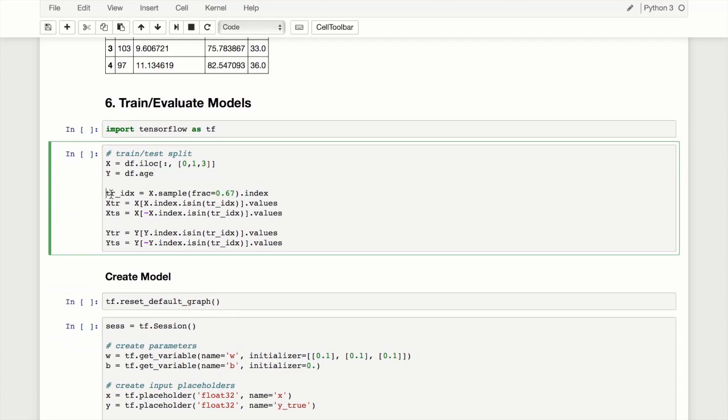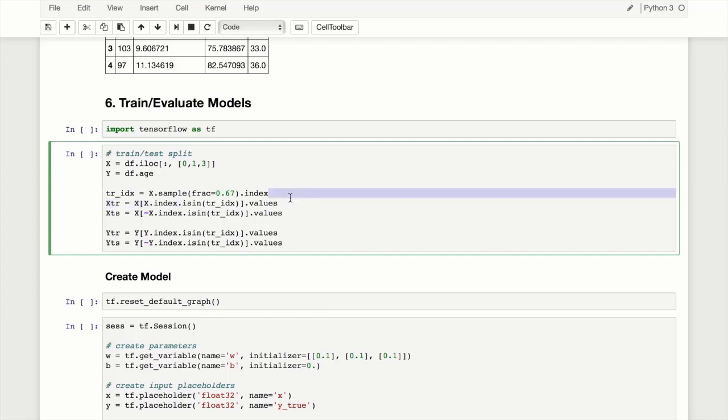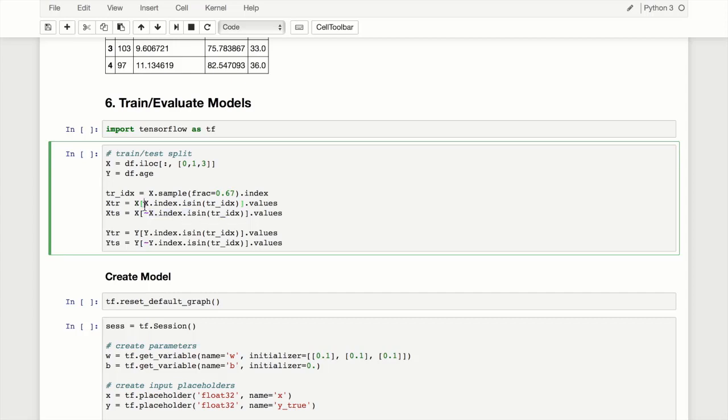For Y we'll just get the age column. We'll create an index for our sample - pandas makes it extremely easy to sample data. Pass in the frac argument, which is the fraction or proportion of data we want. We'll take 67% of it. For train we filter all values within the index, and for test, the little tilde tells it to do negation. So instead of x index is in train index, we take all x values where their index is not in train index. The dot values on the end ensures we get numpy arrays which we can use with TensorFlow. We do something similar for Y.